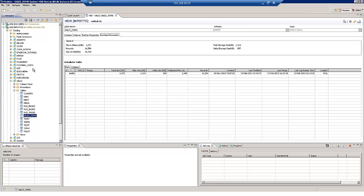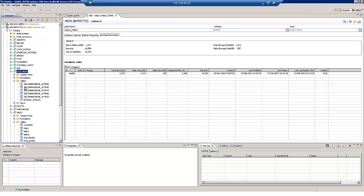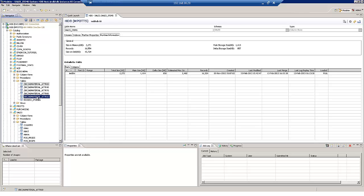So within the SAP HANA studio we have a specific schema for our DXC tables. And what we can see here is we've got a number of material tables and these all relate to a single data source. Now we don't create these actually in the HANA system themselves. When we activate a data source in the embedded BW system of ERP it automatically creates the tables for us.